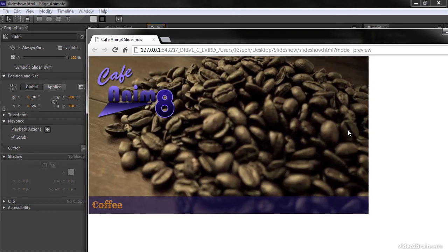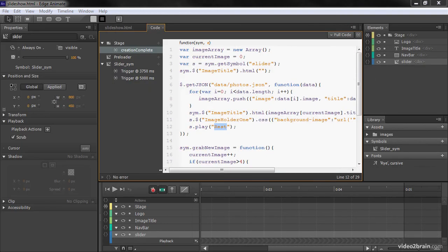So in this lesson, we've seen how to get our slideshow up and running through use of that data and through symbol instances. We'll see you next time.